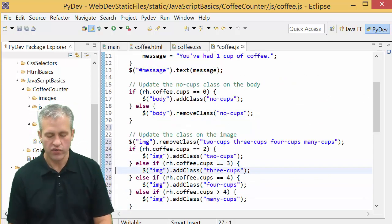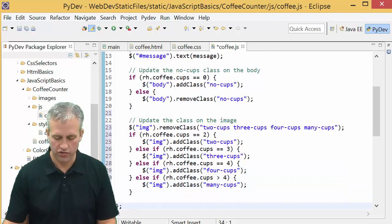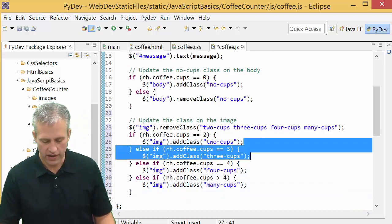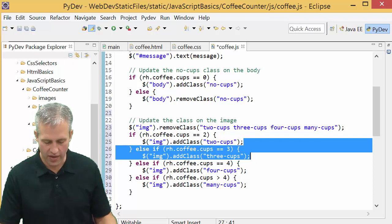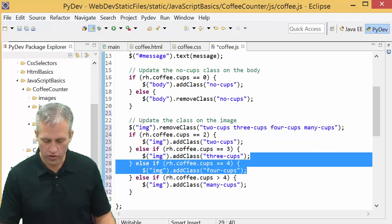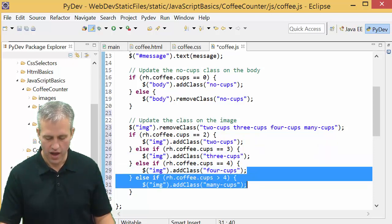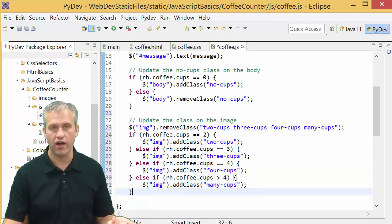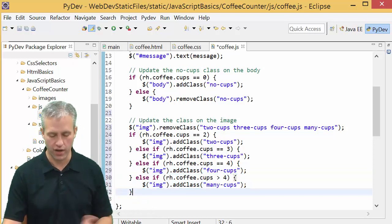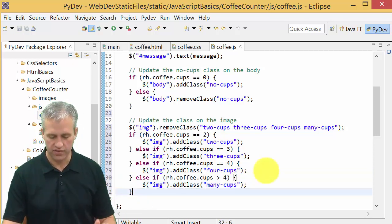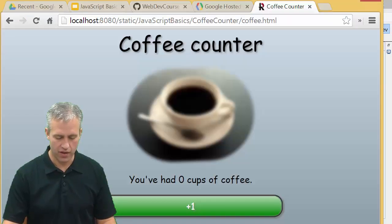It's an else if structure. If it's three cups, add the class three cups. Four cups, add the class four cups. More than four cups, add the class many cups. Save it up and come give that a whirl.